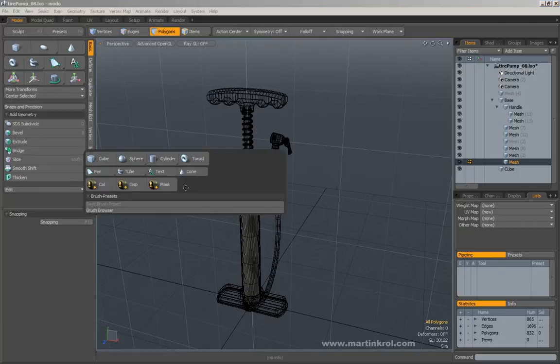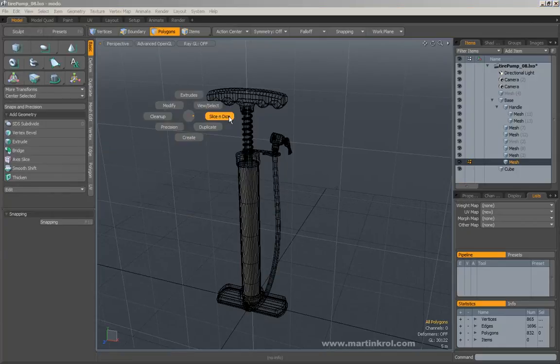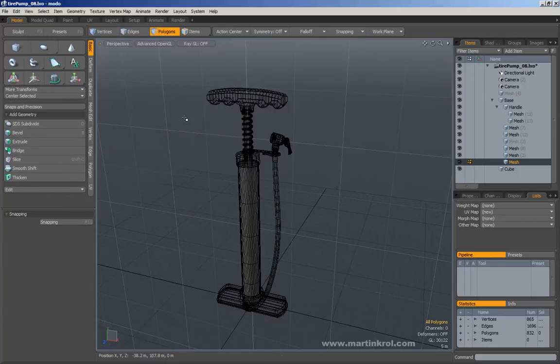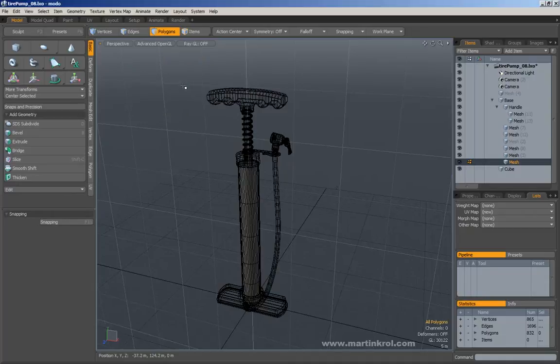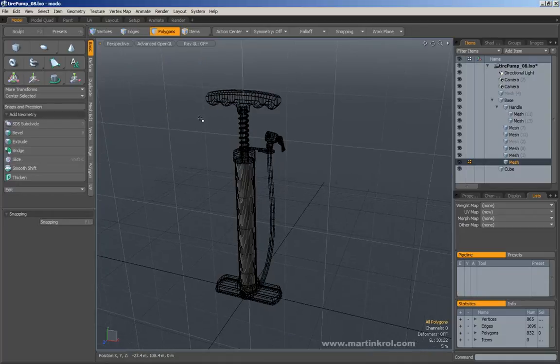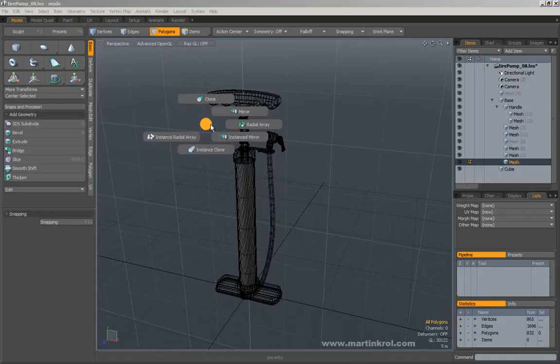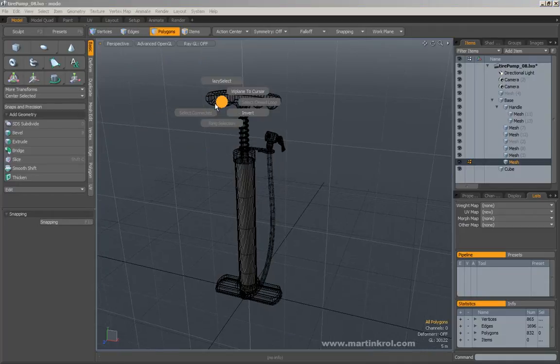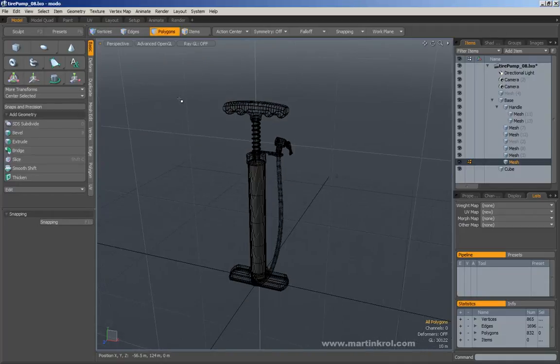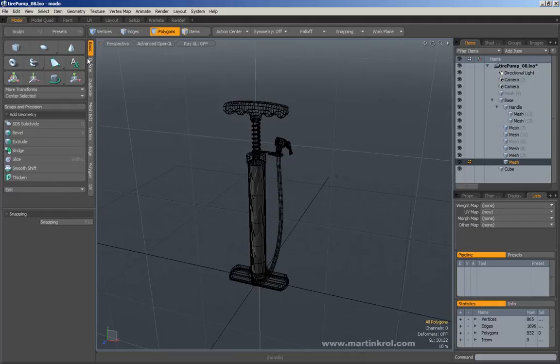You could also create your own toolbars and a way to access tools like I made inside of my own Pi menu. But for the most part, when you're learning Modo, it really is best to just keep this toolbar active.